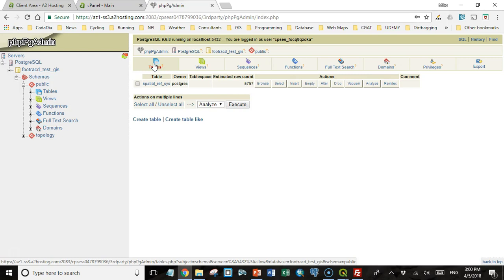I may end up having an entire lecture just on PHP PgAdmin, because seeing it now, it does seem like it's a little bit different than PgAdmin. It used to be really similar to PgAdmin 3, but it's quite a bit different from PgAdmin 4, which we've been using. But if you play around with it a little bit, you should be able to find all the things that you need.